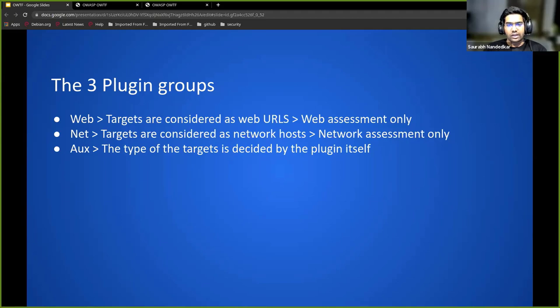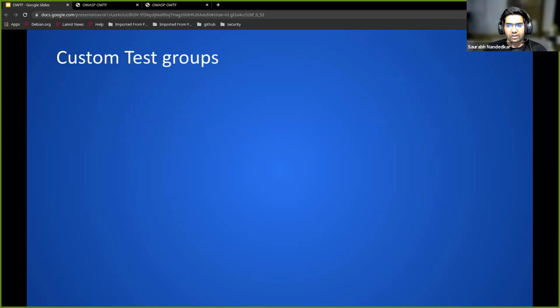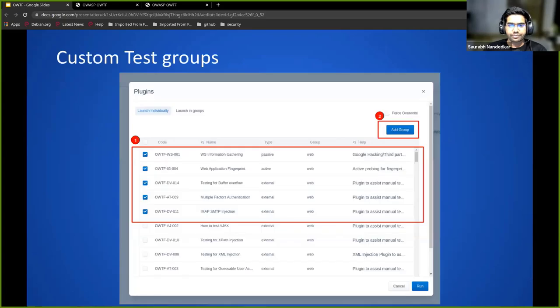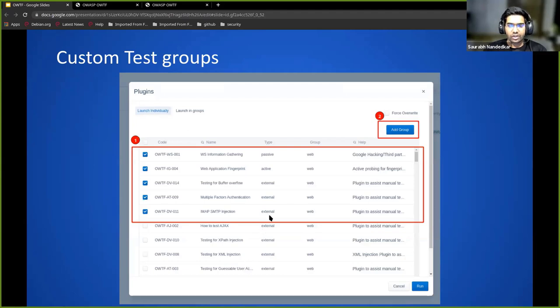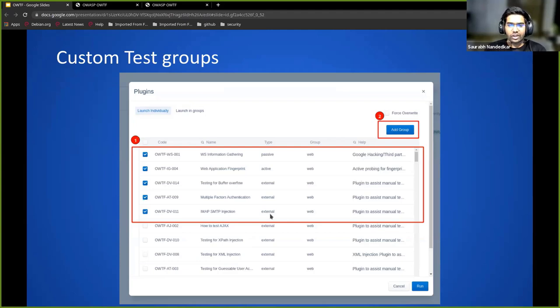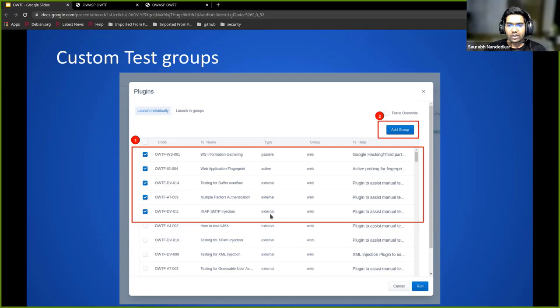In the last few days of our GSOC, we added this feature. We can now create custom plugin groups. These plugin groups can be created from the frontend itself. OWTF has a large number of plugins, like around more than 100. Every time when you are adding a scan, the attacker or pentester has to continuously click and then run them.